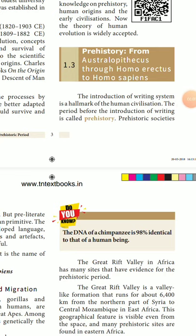Dear students, we have seen the evolution of human and society — lessons from Australopithecus through Homo erectus to Homo sapiens. The introduction of a writing system is a hallmark of human civilization.